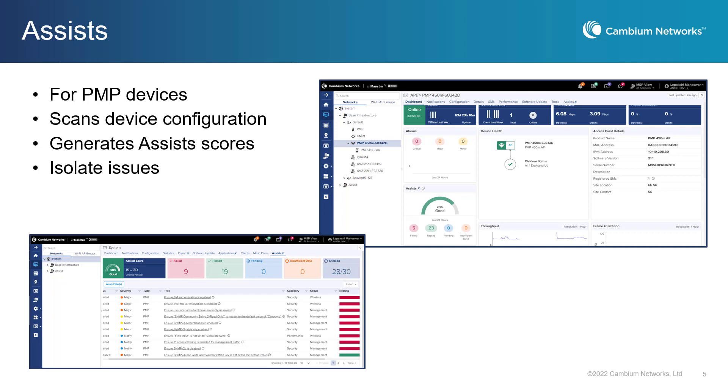The ASSISTS scores are shown in percentage values and allow users to isolate issues in the configuration of their infrastructure devices. This release adds ASSISTS functionality for Cambium PMP devices. Future CNMaestro releases will extend ASSISTS to other Cambium products.